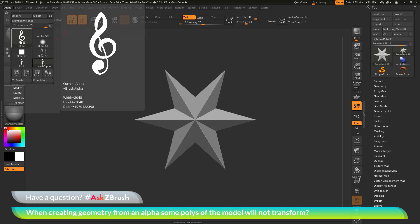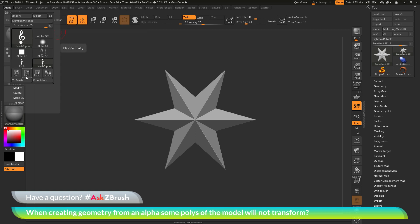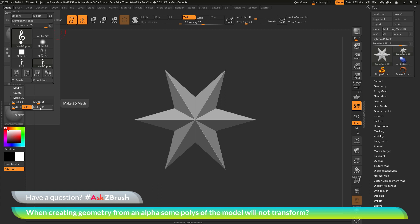After you have this alpha selected, I can now go down to the make 3D area. In here, we have a bunch of different settings and a make 3D button. I will adjust my mesh resolution here. I will click on this and type in 512 and hit enter. Now I will come across and click the make 3D button.